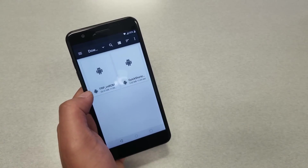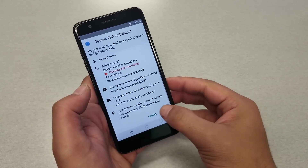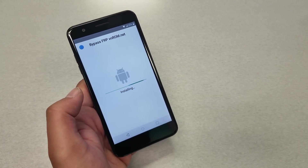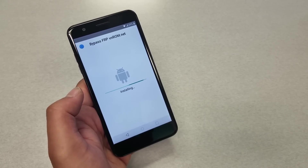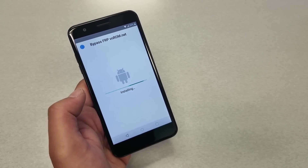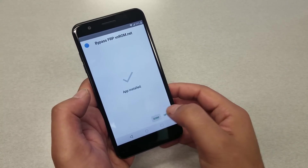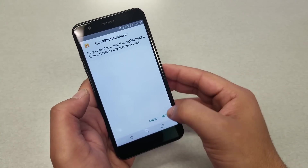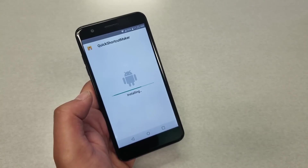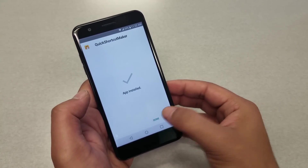Go ahead and install the FRP bypass from vnrom — hit Next. It might take a while. Once done, hit Done, don't open it. Then go to Quick Shortcut Maker and install that application — you can open that one.